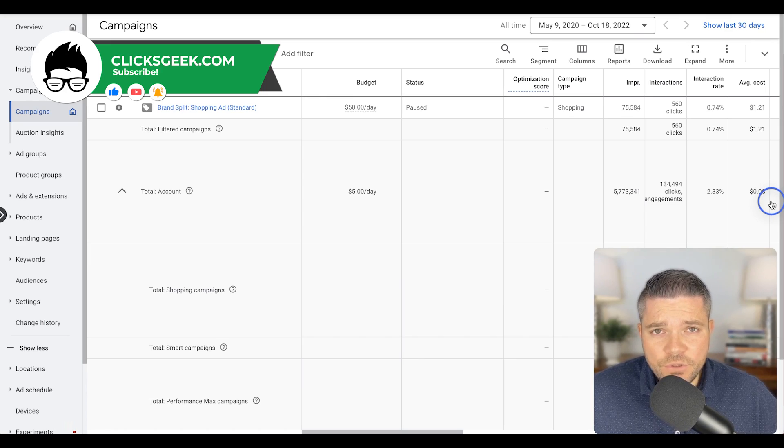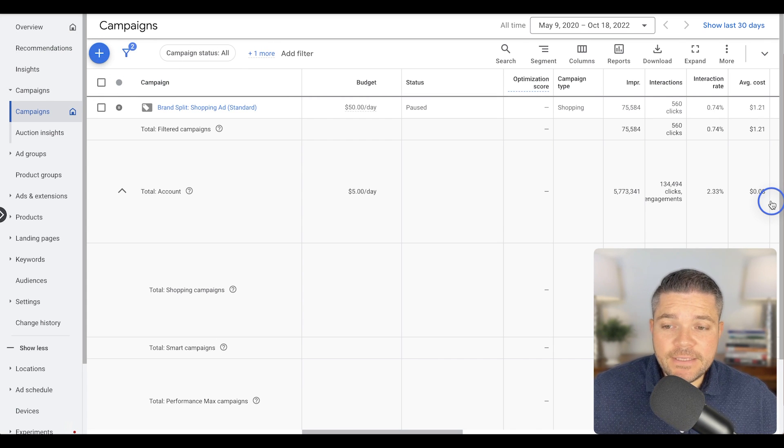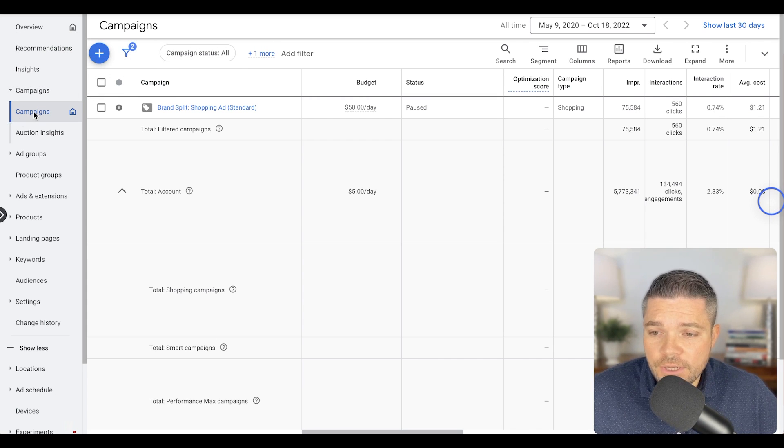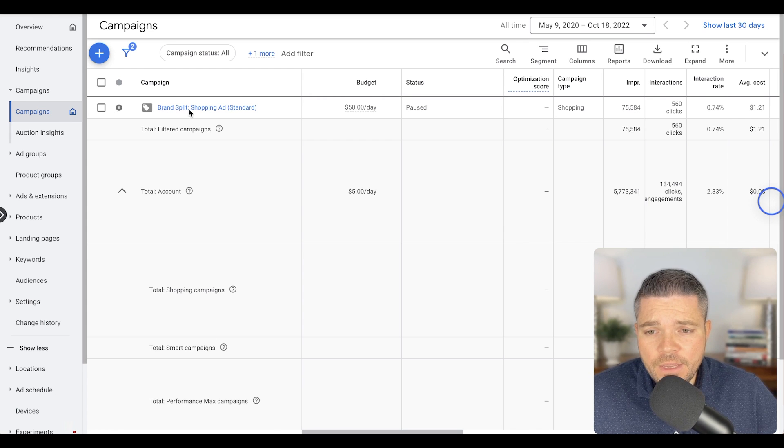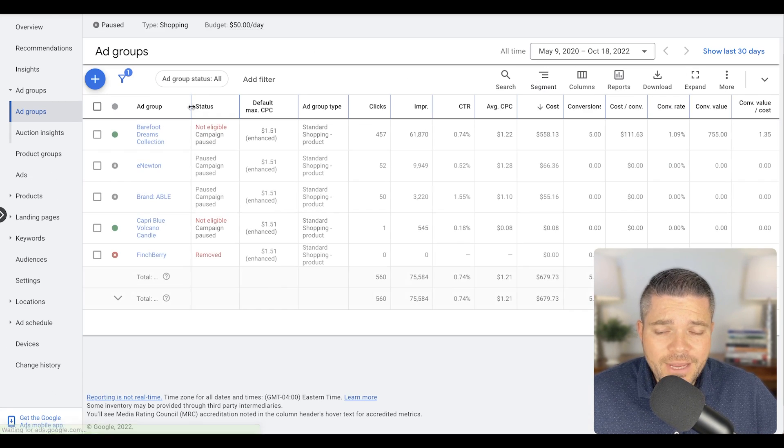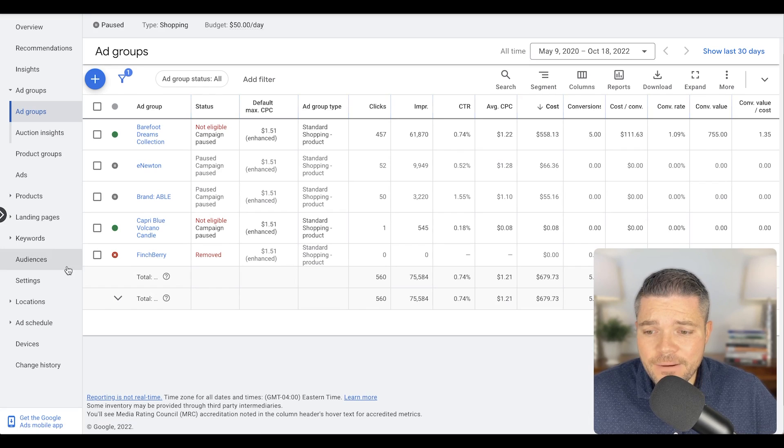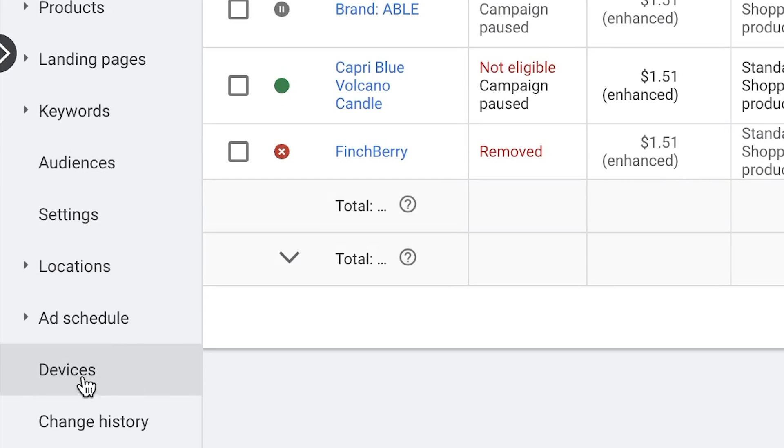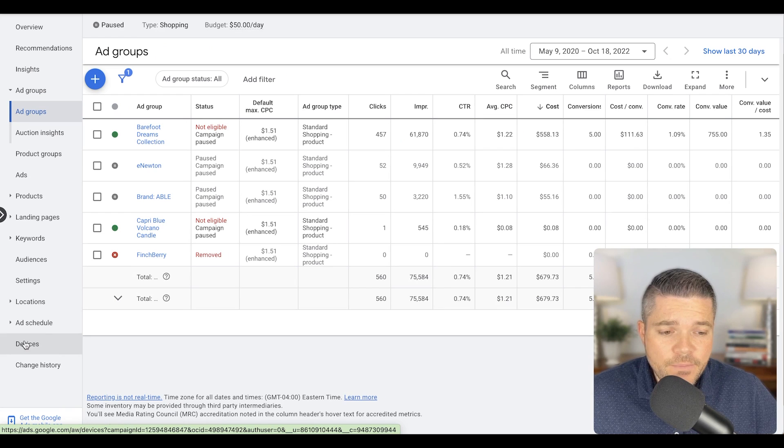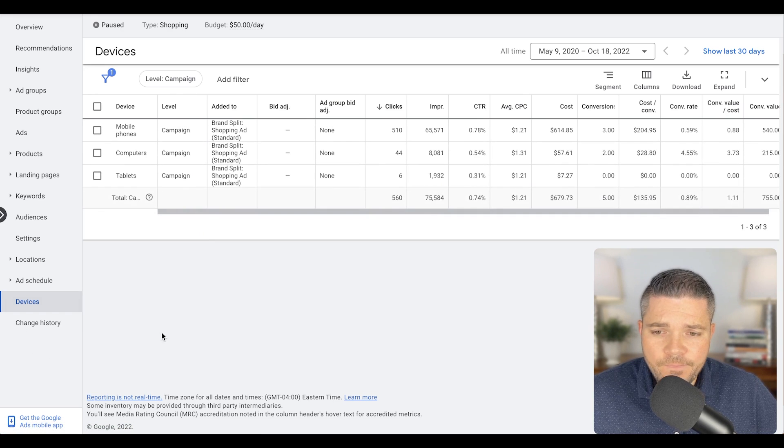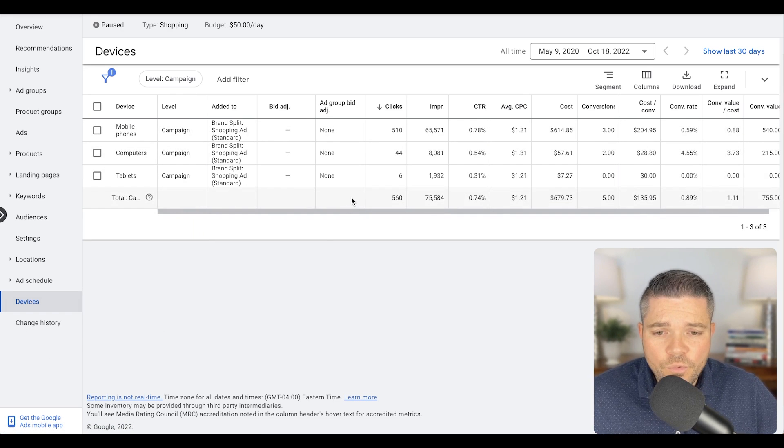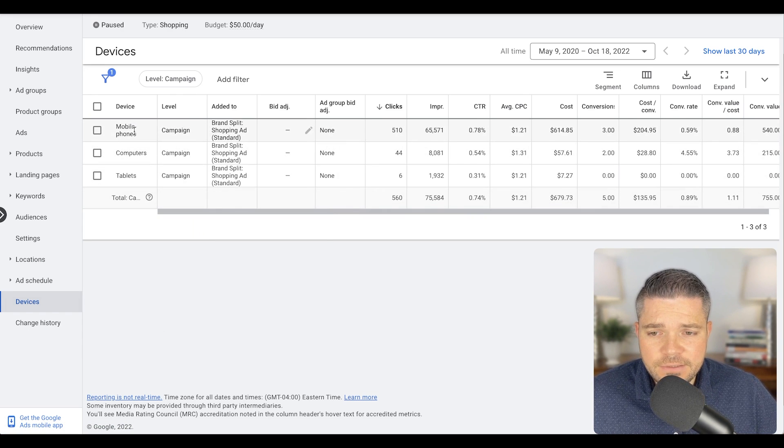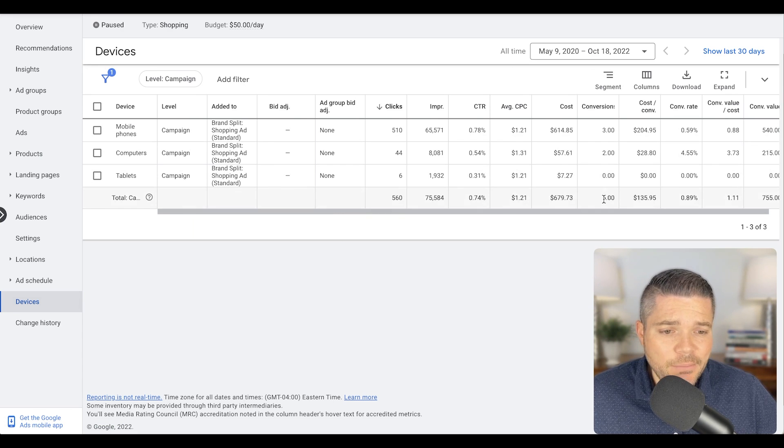Once you have logged into your Google Ads account, on the left-hand side, just click campaigns, the campaigns tab here. Then you will be presented with your shopping campaign. Go ahead and click on that. And then down at the bottom here, you'll see the device tab. So click on that, and then it will present you with your devices. So we have mobile phones, computers, and tablets that have received traffic.